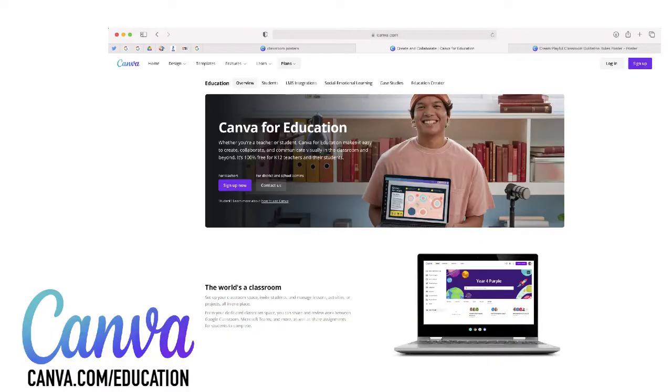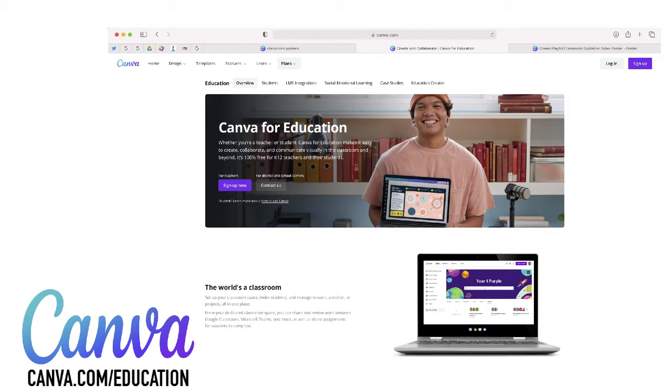The first thing that you'll want to do is just go to canva.com/education and sign up for a Canva for Education account. This will give you a free version of Canva that you can use as well as accounts for your students if you'd like to explore that as well.